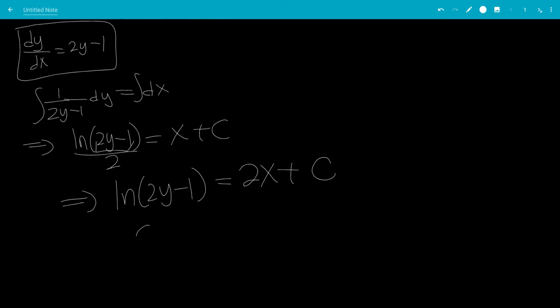Take e to both sides. We get 2y minus 1 equals e to the 2x plus c.